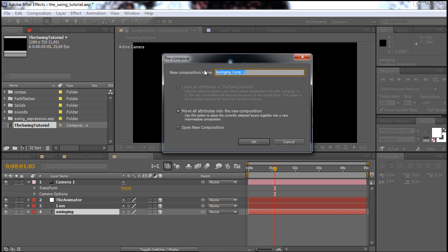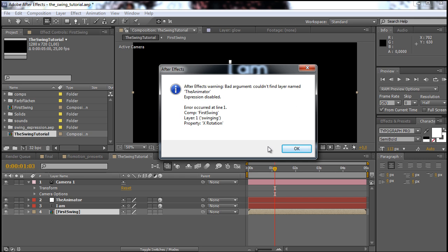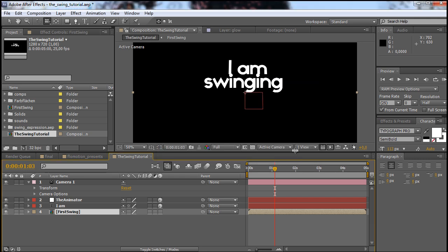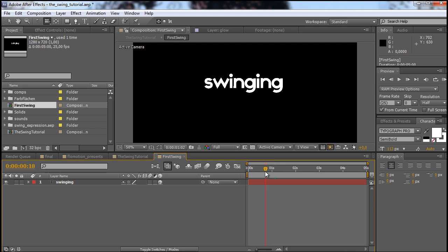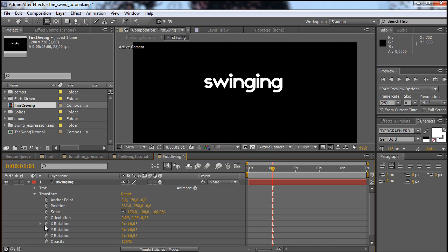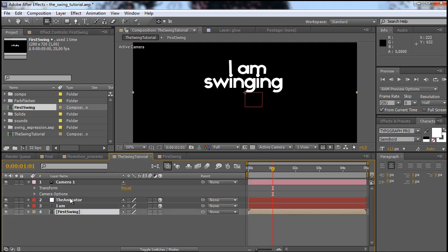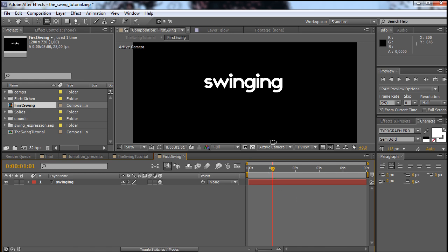Let's call this 'first swing.' There is the warning — let me show you what it means. If I go into the first swing it still has the expression on and it's connected to the animator, but there's no animator in here. So what we could do is just copy the animator, paste it in here, and everything would be fine. But we don't do this, and I'll show you in one minute why — we fix this problem in another way.